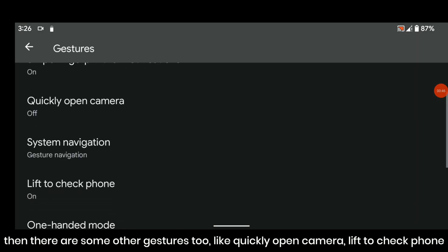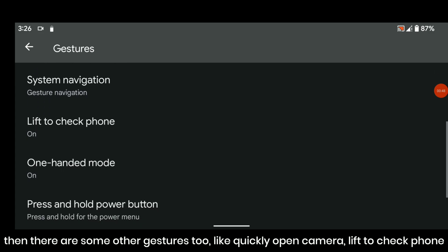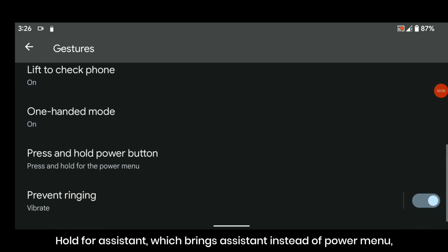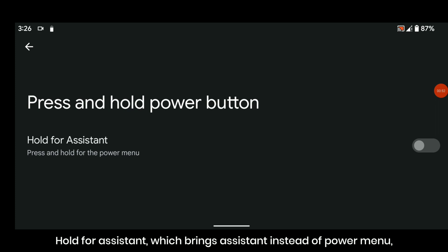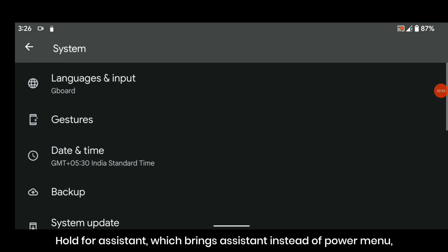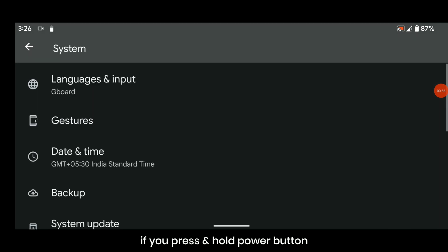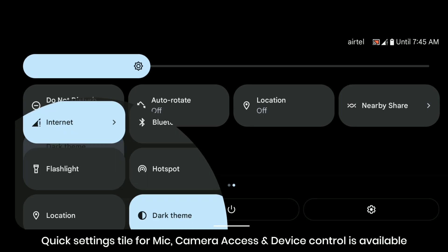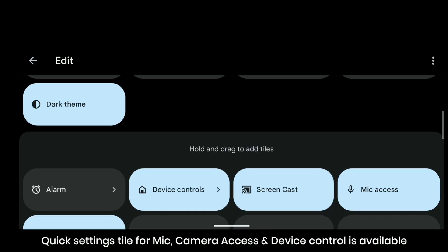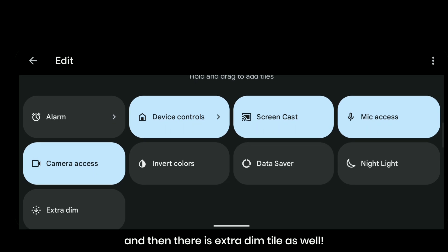There is swipe fingerprint for notification gesture too but it isn't working. Then there are some other gestures too like quickly open camera, lift to check phone, one-handed mode. Under press and hold power button, you can find hold for assistant which brings assistant instead of power menu. Quick setting styles for mic, camera access, and device control is available, and then there is extra dim tile as well.